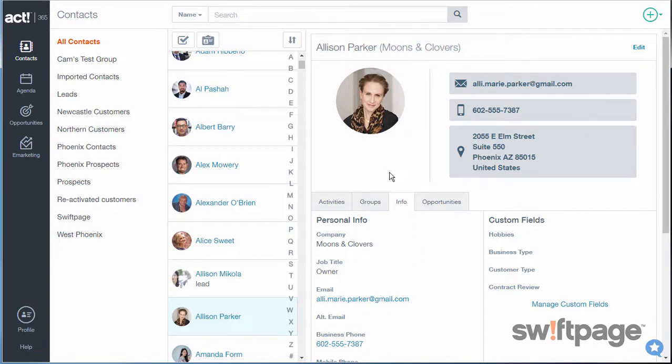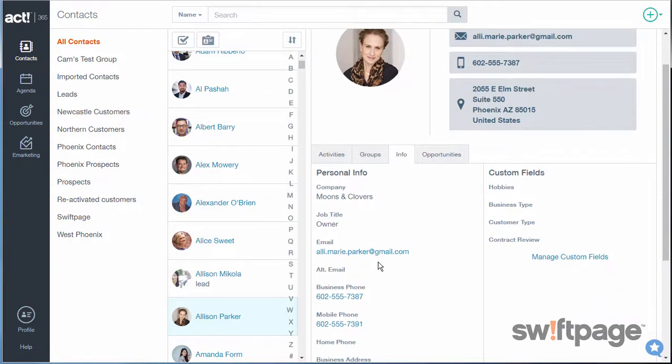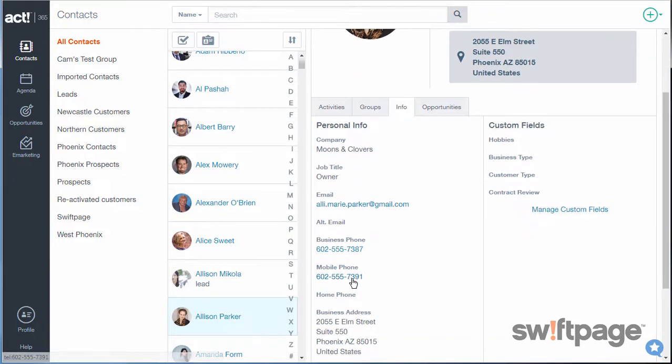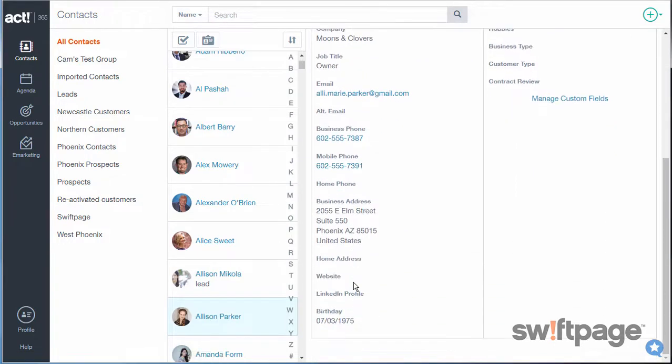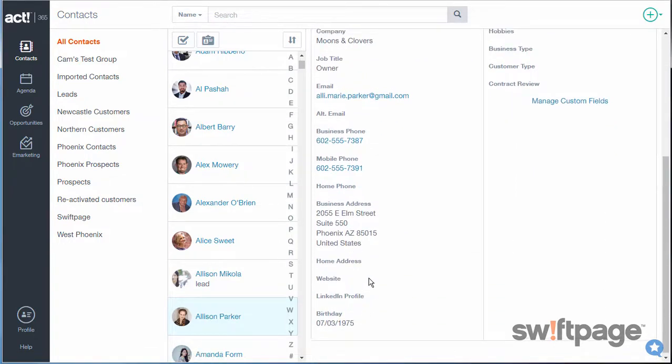First, let's look at the custom fields in the Contacts area. Currently in a contact record, on the Info tab, you can see that I use typical contact fields that you'd expect to see on a contact record. There are fields here for Company, Title, Contact Information, Website, Social Media, and Birthday.